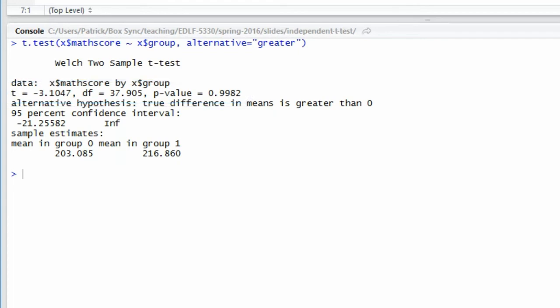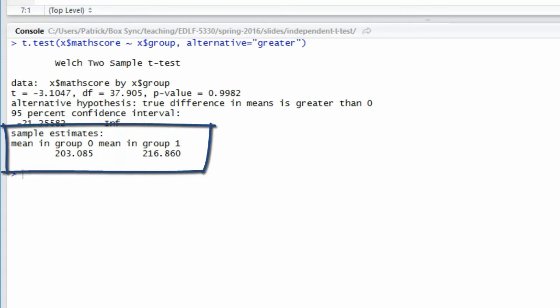But here's where I need to be careful. Let me check the order of subtraction that R is using. If I look at the bottom of the output, it shows the mean in group 0 as 203.085 and the mean in group 1 as 216.86. Group 1 is my treatment group. The order of the means listed here is important because it's taking the mean of the group listed first and subtracting the mean of the group listed second. So R is taking group 0 minus group 1 — that is, the control group minus the treatment group — which is the opposite order of subtraction that I specified in my null and alternative hypothesis.